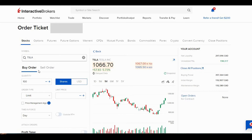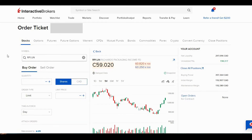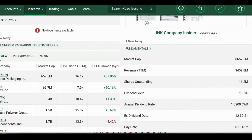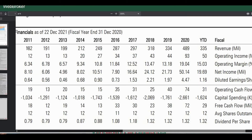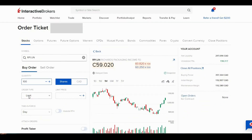The stock I want to buy today is Richard's Packaging, so that's RPI.UN. It's a packaging company that's been around for about 100 years, and it's got a pretty good record of revenue growth over time as well as earnings per share growth, so hopefully the stock will continue to go higher.